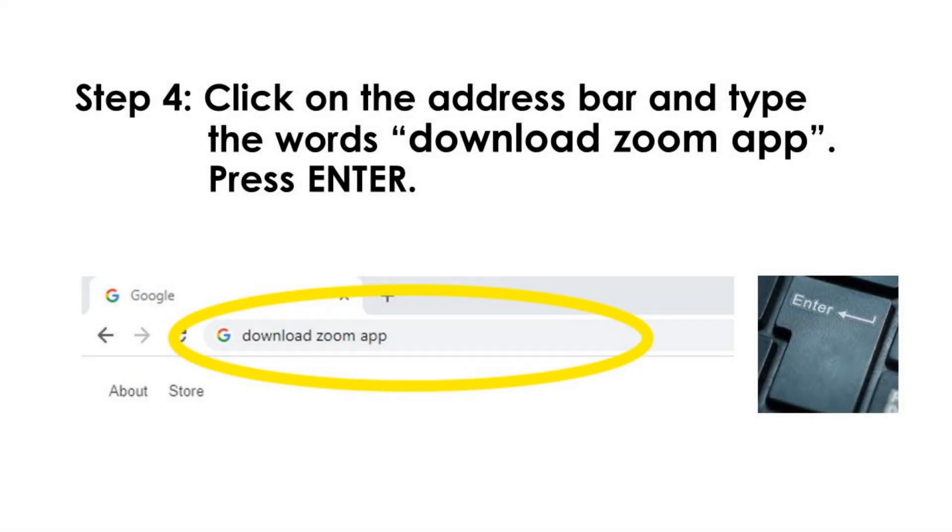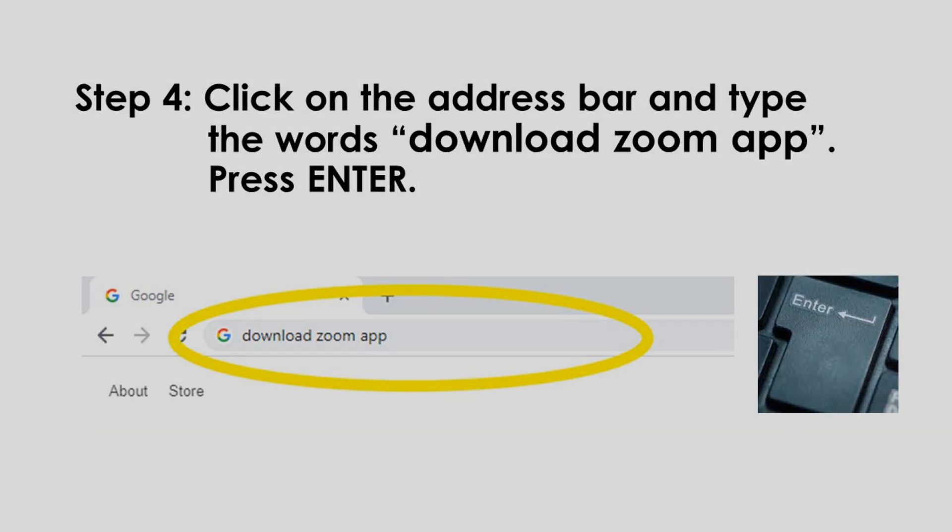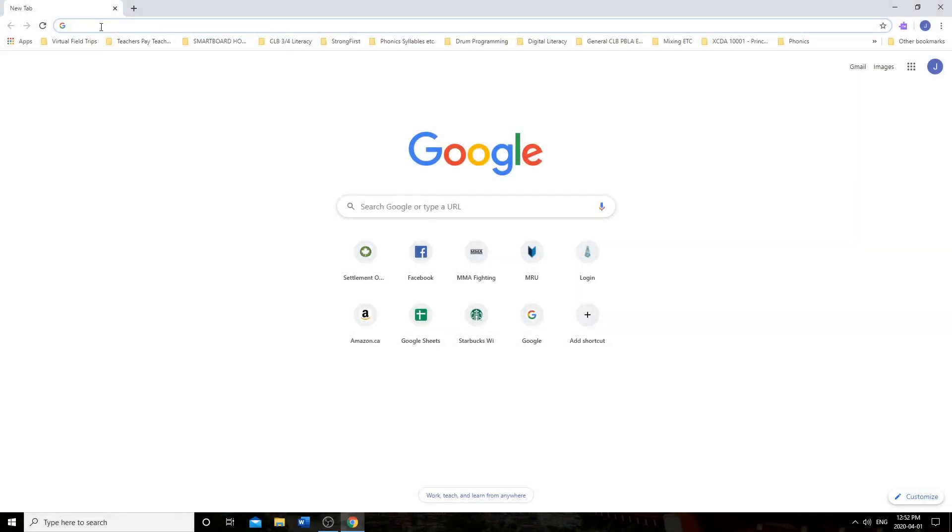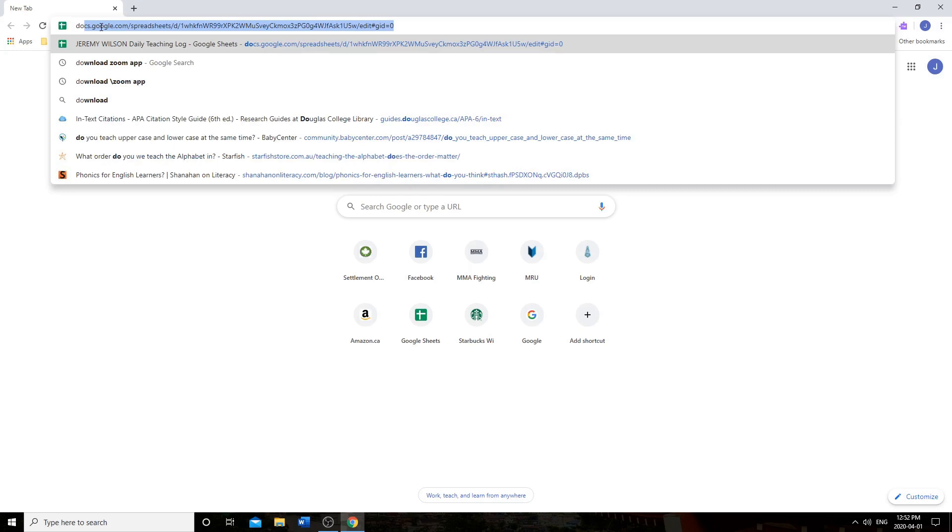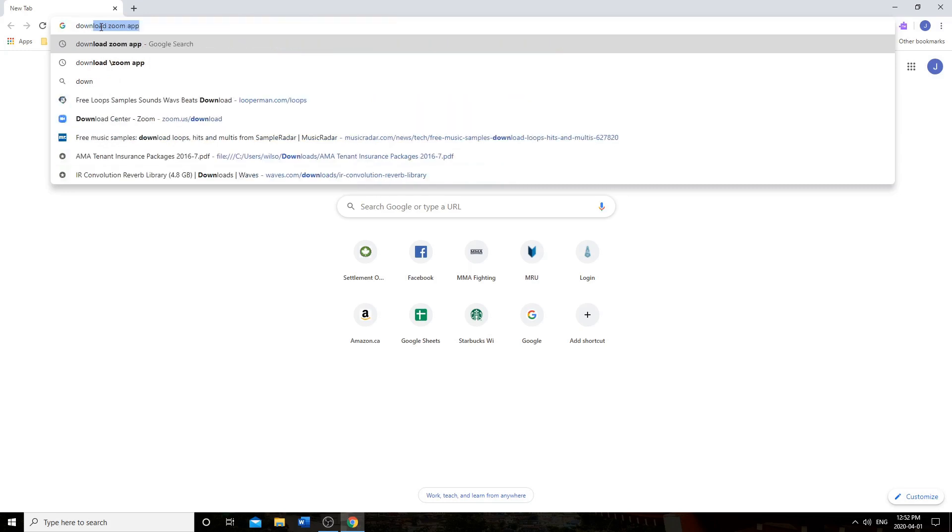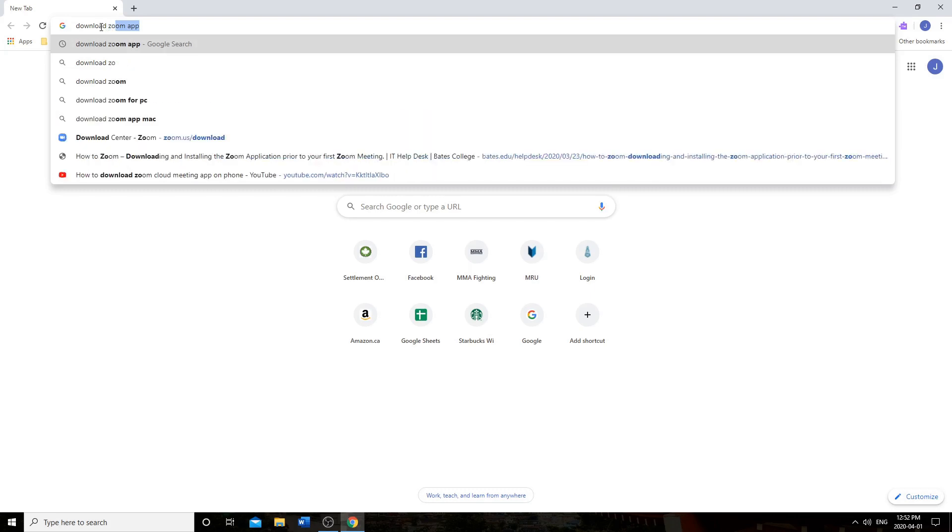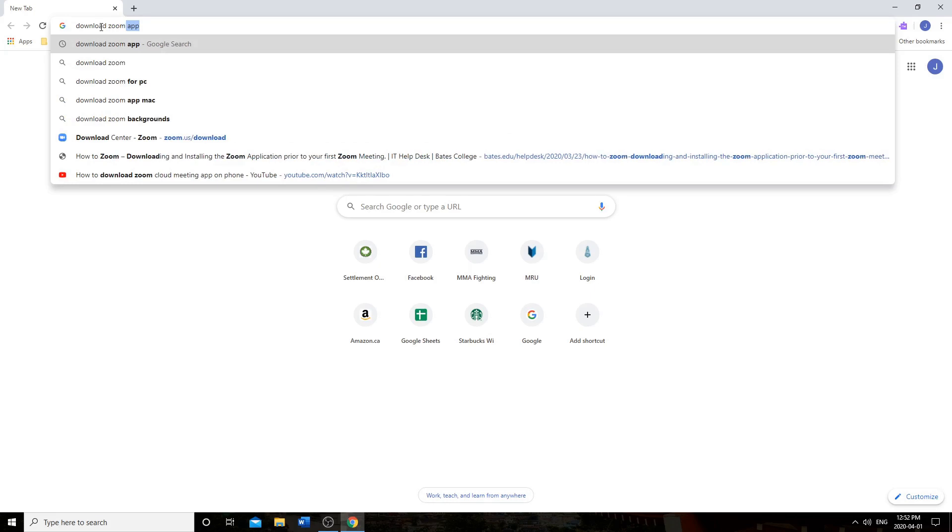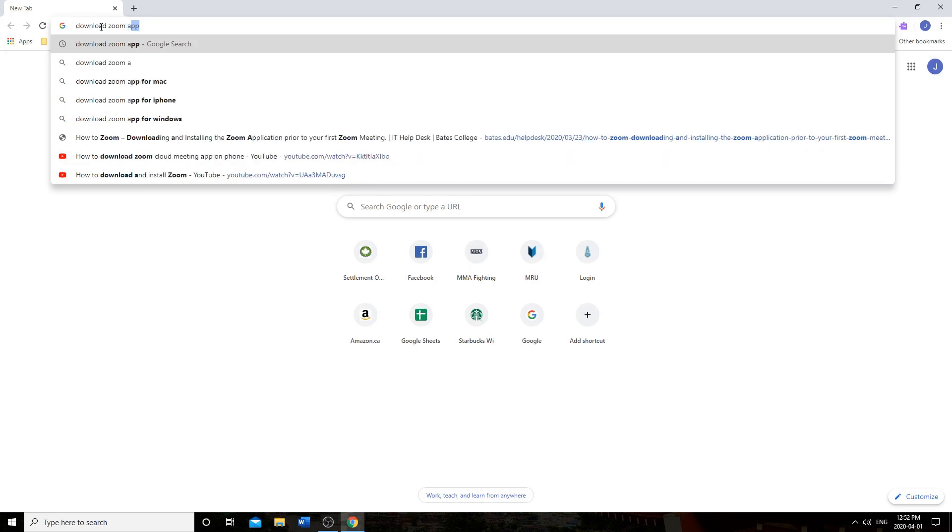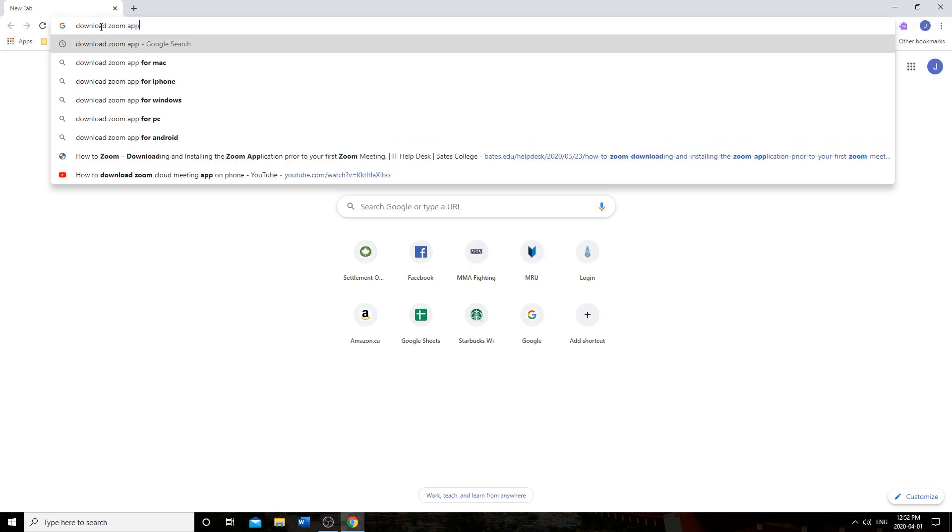Step 4. Click on the address bar and type the words, download Zoom app. Press enter. First, download D-O-W-N-L-O-A-D space Zoom Z-O-O-M space app A-P-P. Download Zoom app. Now press the enter key.